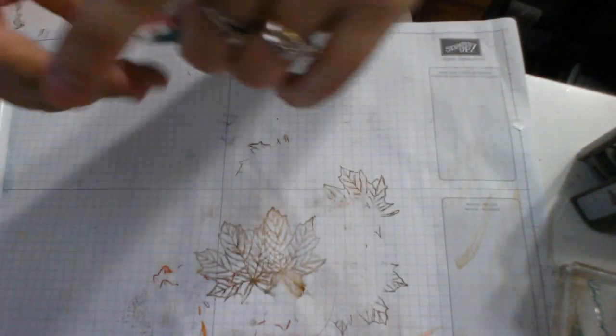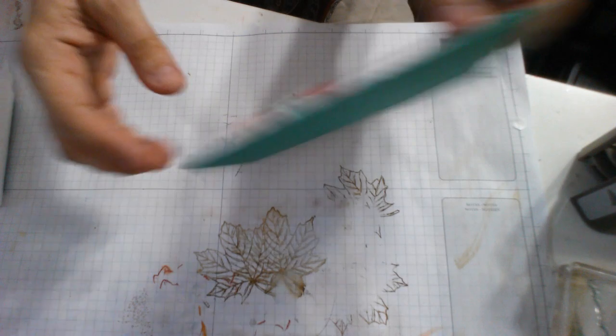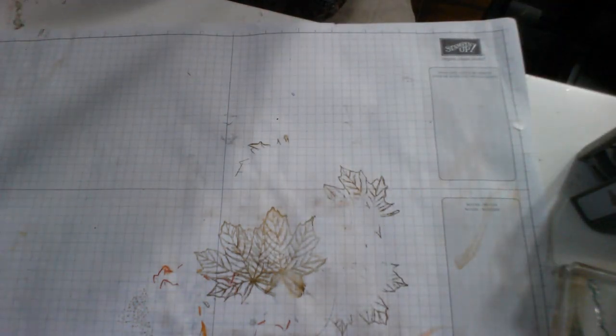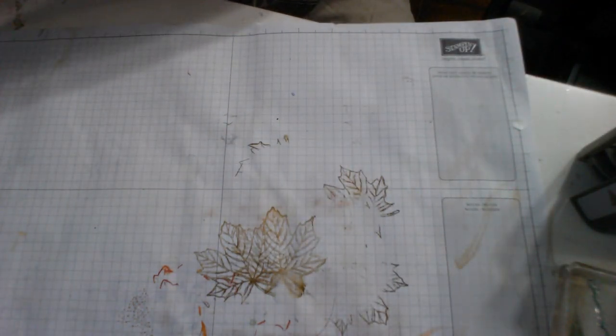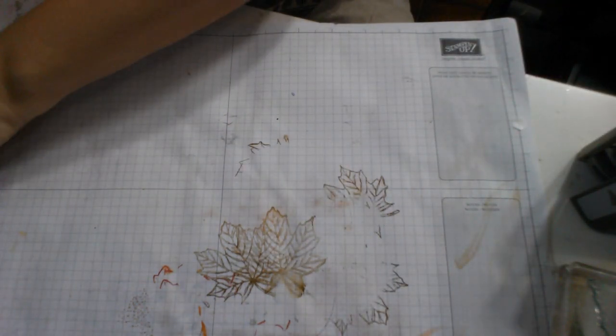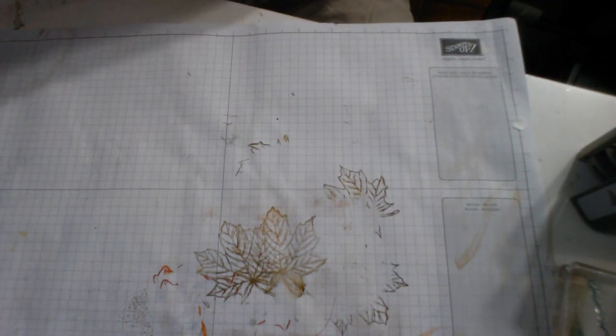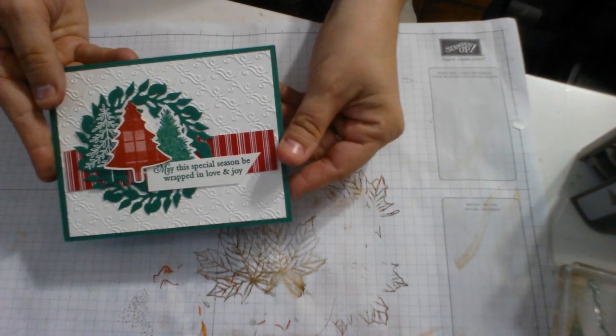And then the Merry Christmas will get glued down off center as well. Make sure you don't do that. And that is a very pretty, simple Christmas card. A great way to use up some Designer Series paper. And it's super fun and easy. Now is my second card.